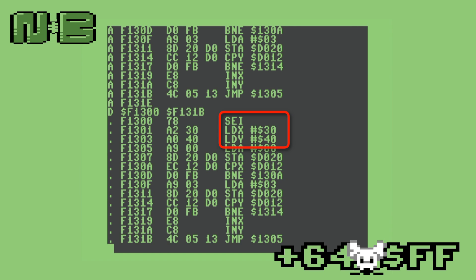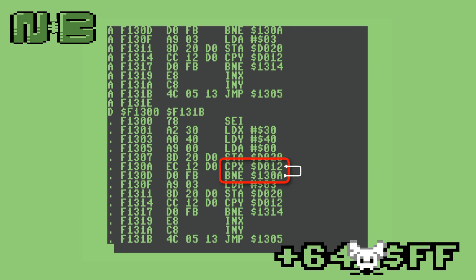The first thing our program has to do is disable interrupts and initialize our registers. We disable interrupts because we're going to poll the VIC, and interrupts will slow our program down and make the effect less stable. At the top of our loop, we set the border color to zero. Once that's done, we compare the VIC's current raster line to the value in X, starting with hex 30. If the value in X is not equal to the current raster line, we do the comparison again. This stops the CPU until the VIC hits the top of the area that we want to start drawing the bar in.